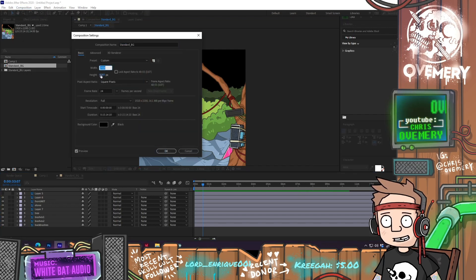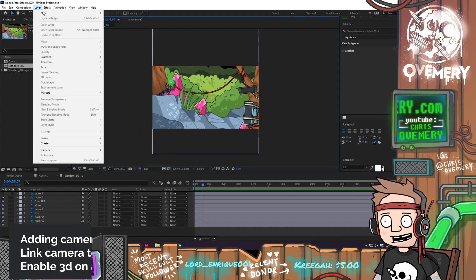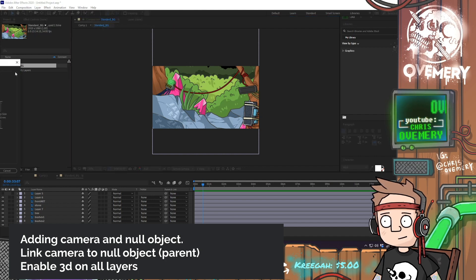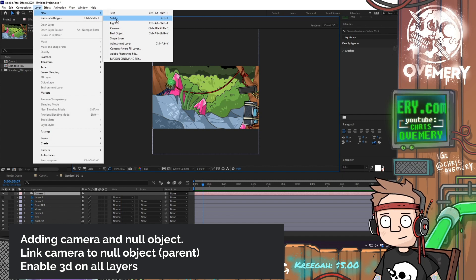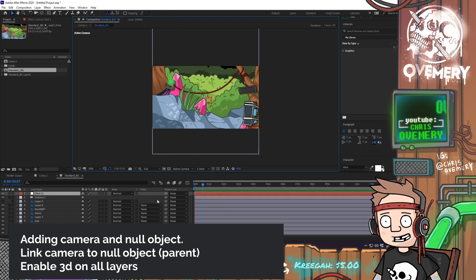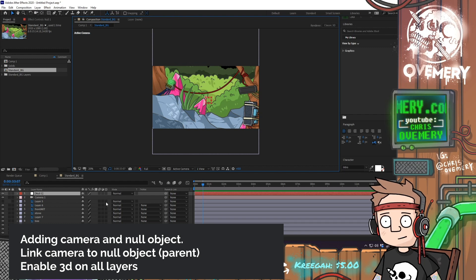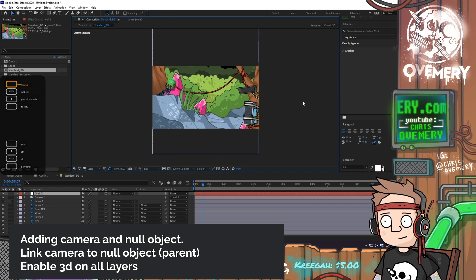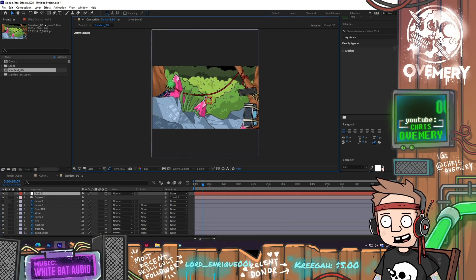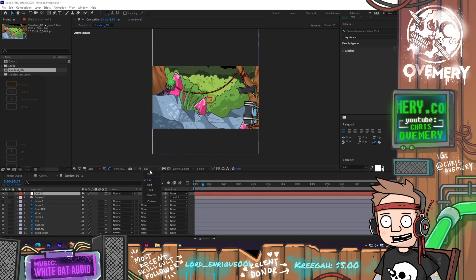So let's go into the composition settings — 1080. Creating a new camera, and a new null object, and doing all my layers in 3D. Then when I move my null object I move all the stuff in my scene. I'm going to put down the quality somewhat.